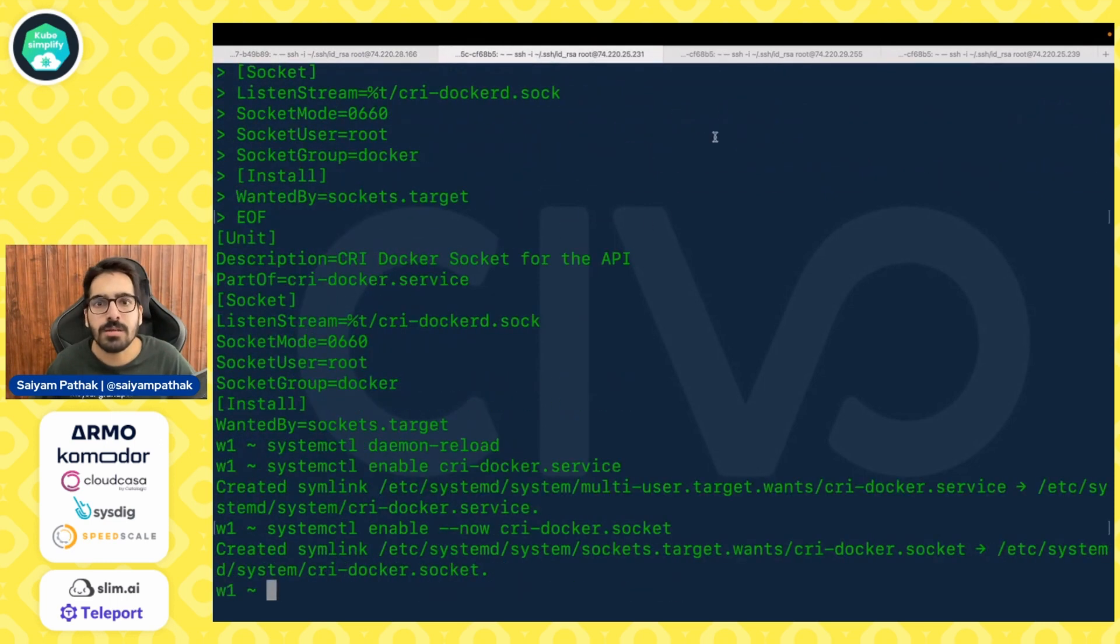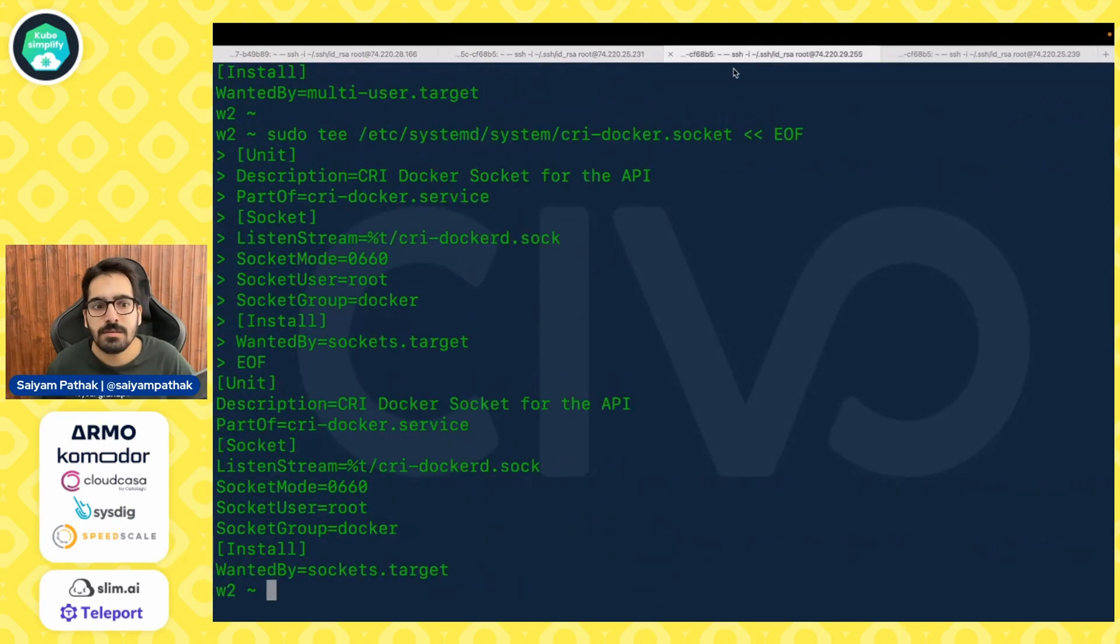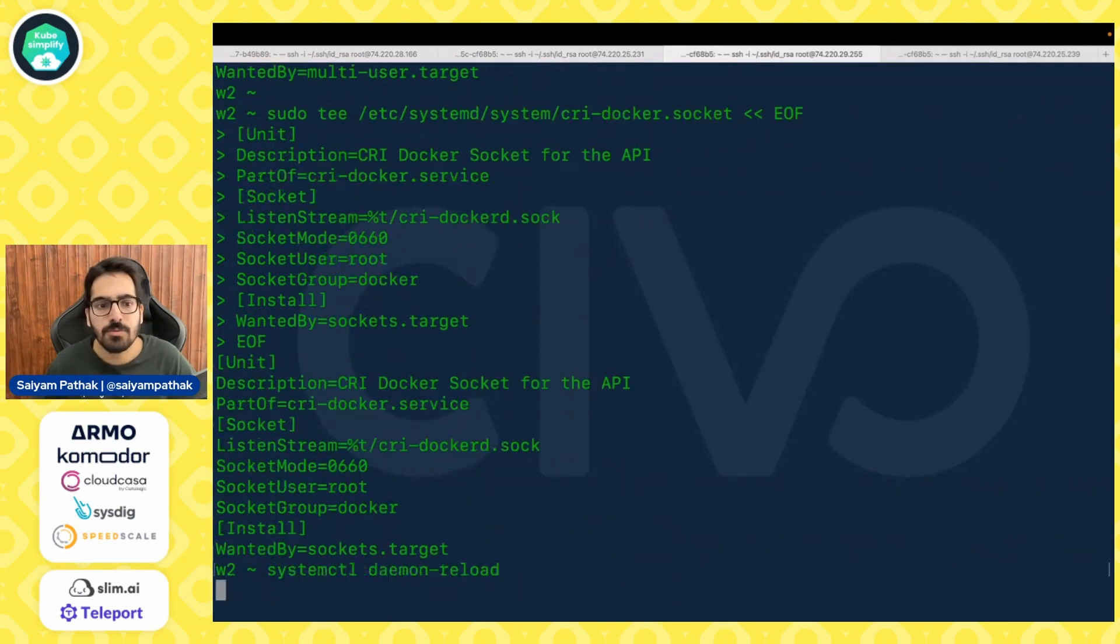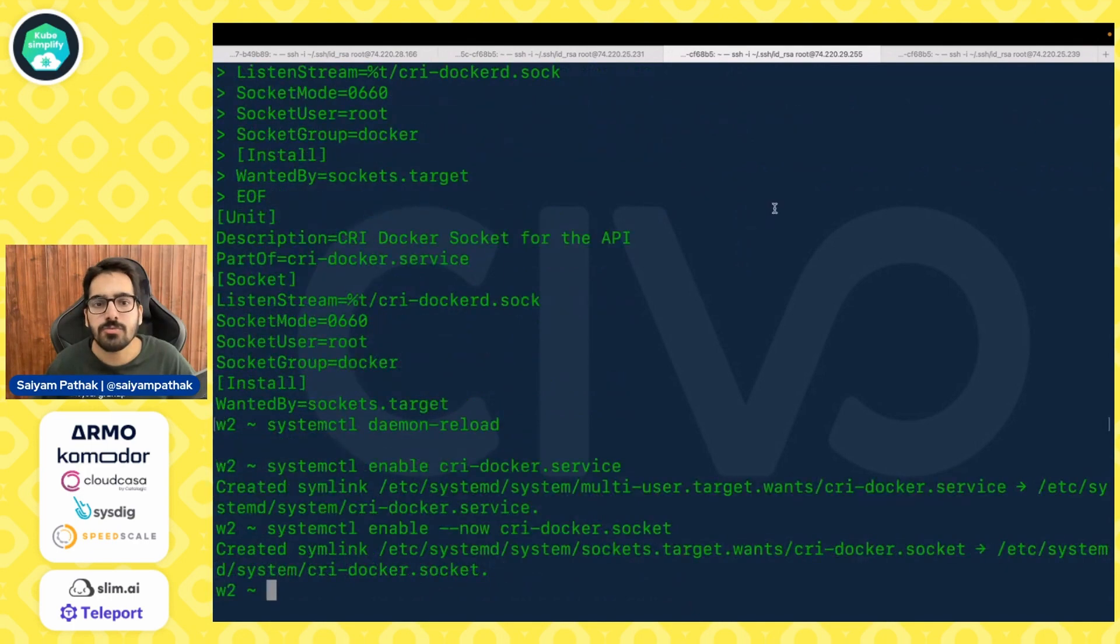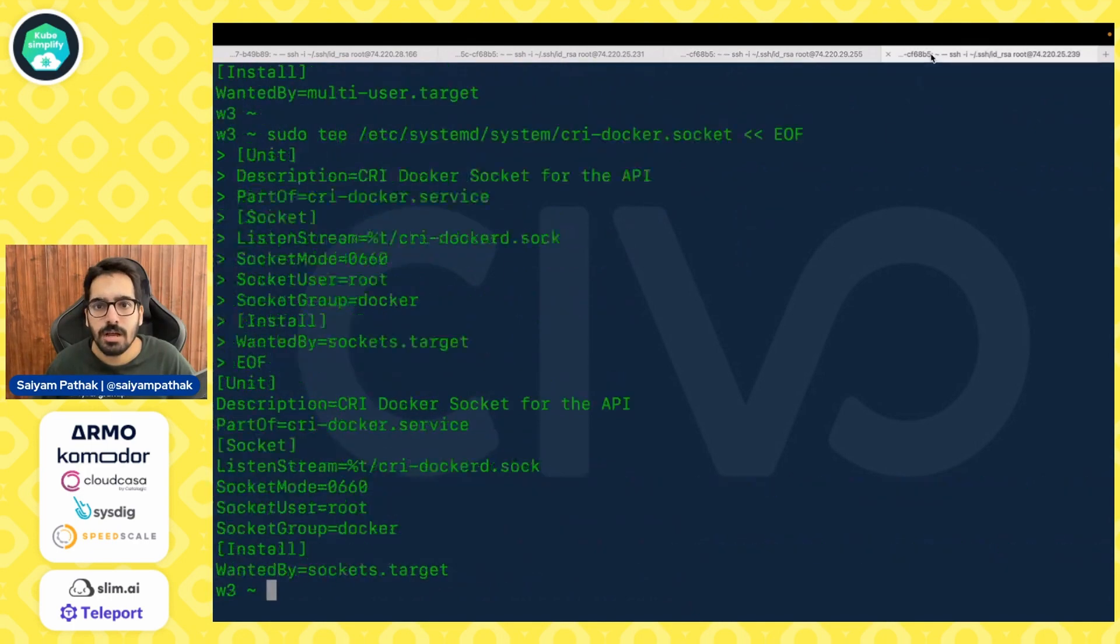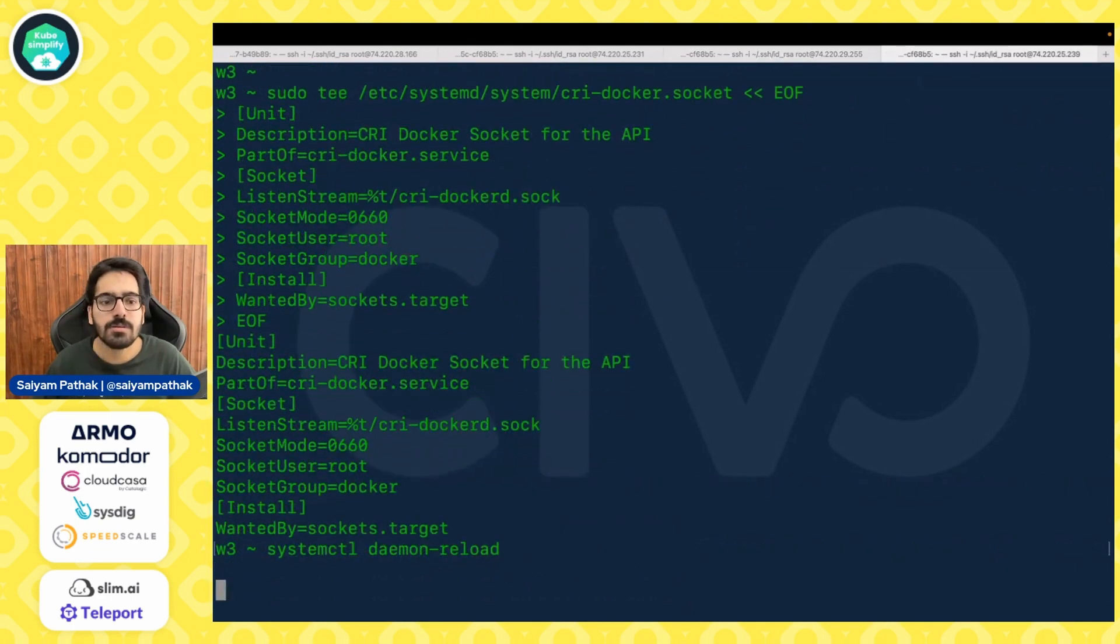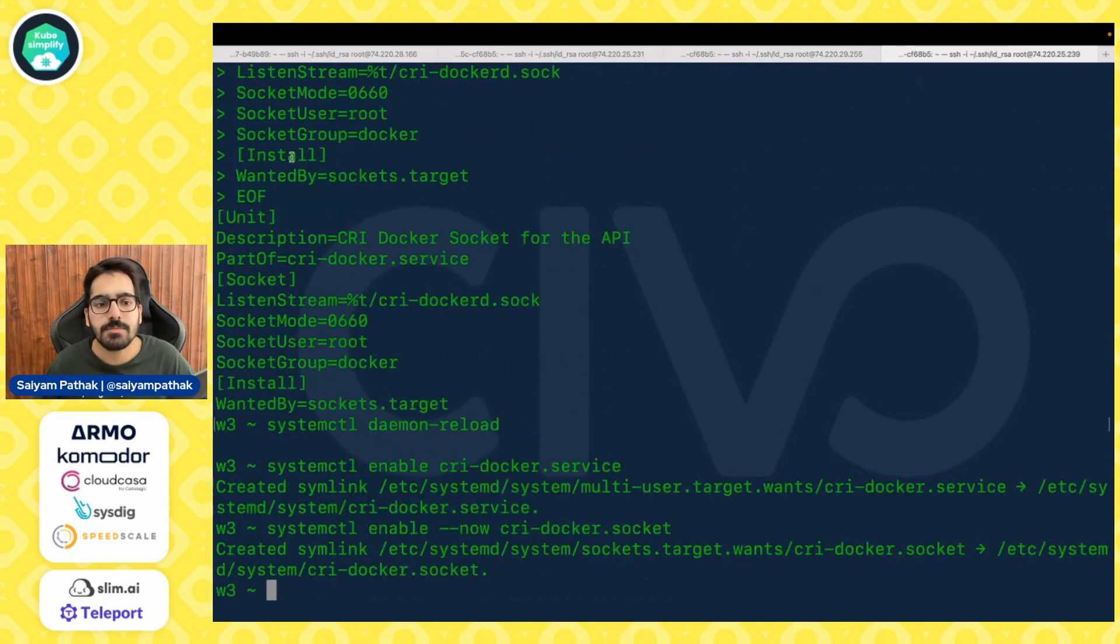Now let's do the daemon reload and enable the cri docker dot service which we just did and the cri docker dot socket. And done for worker one, for worker two, and for worker three.